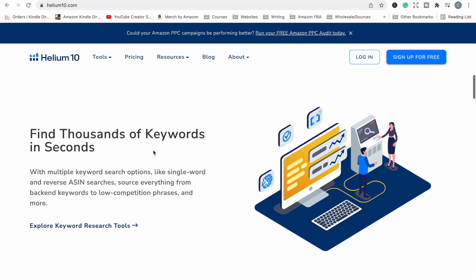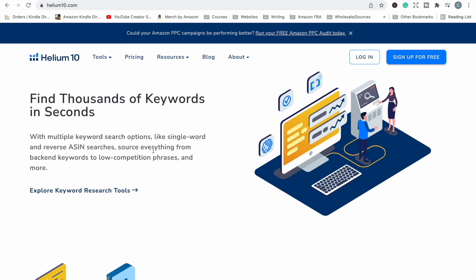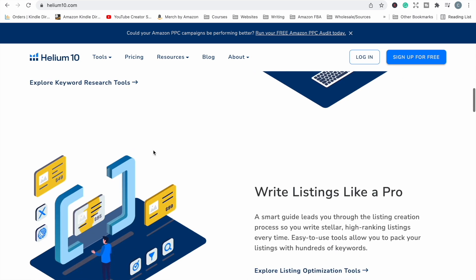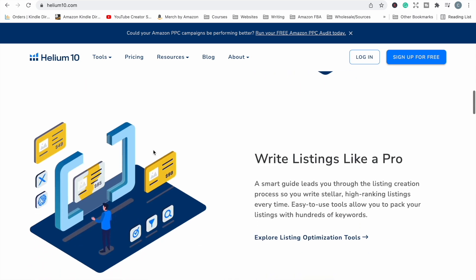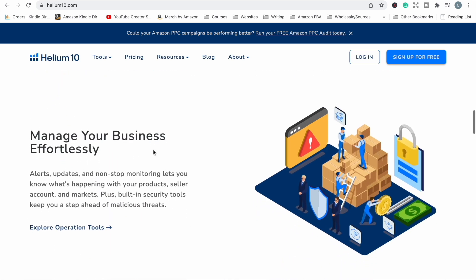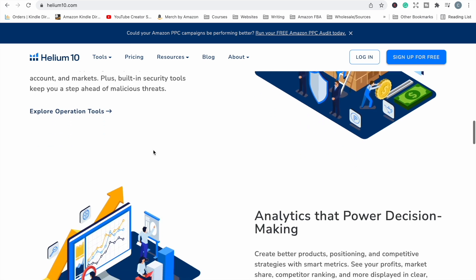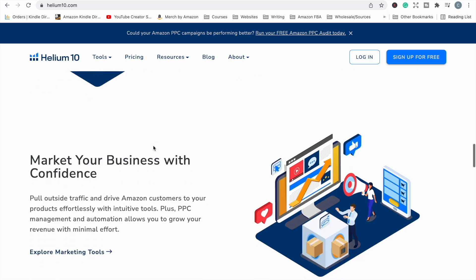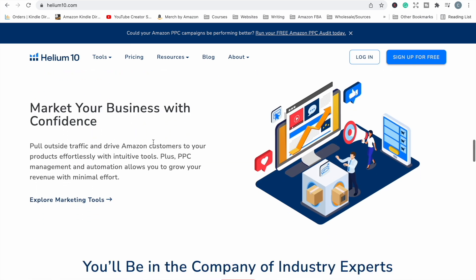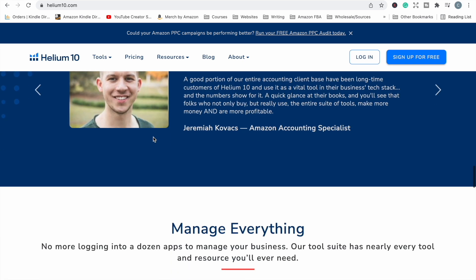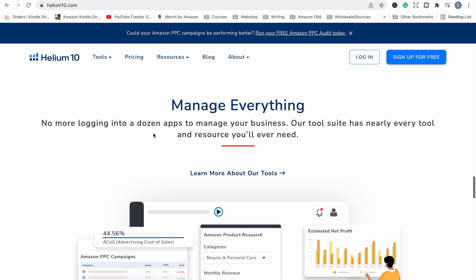But we compare Helium 10 with that and Helium 10 just does many more things than just keyword research. If you do more than just KDP or you plan to like Merch by Amazon or selling products through Amazon FBA, it will help with all those businesses involved in Amazon. It can help you find niches, keywords, trends. You can see what your competitors are doing.